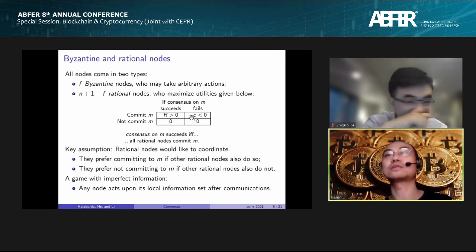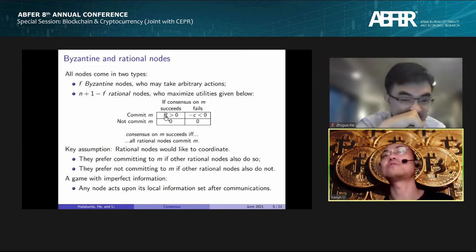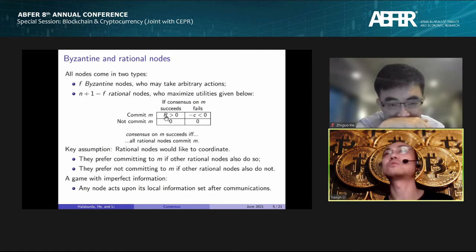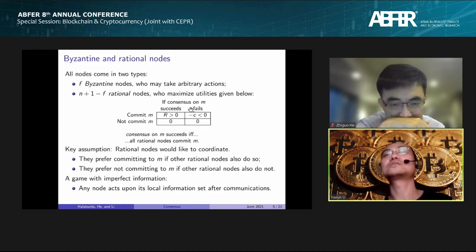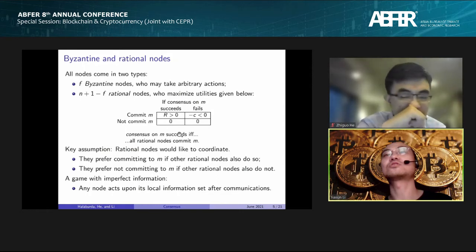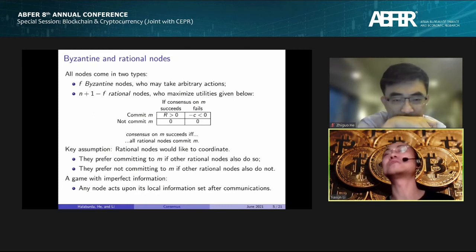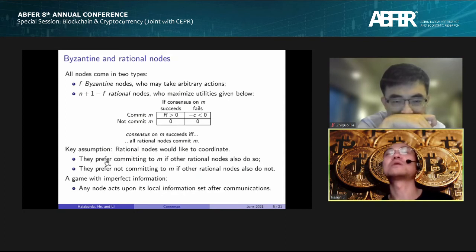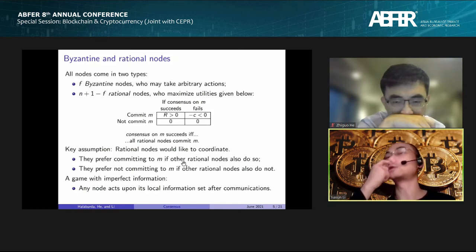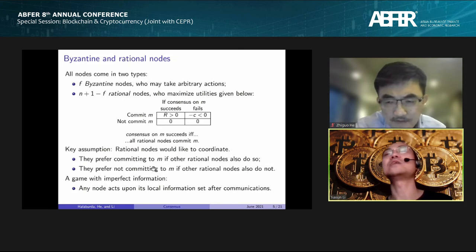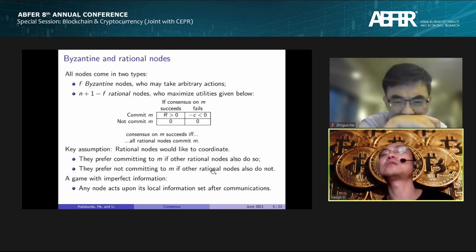The key assumption is that rational nodes would like to coordinate with other rational nodes: they prefer committing to M if they know other rational nodes will also commit, and prefer not committing if they know not all other rational nodes will commit. The problem is this is a game of imperfect information — every node only has local information.